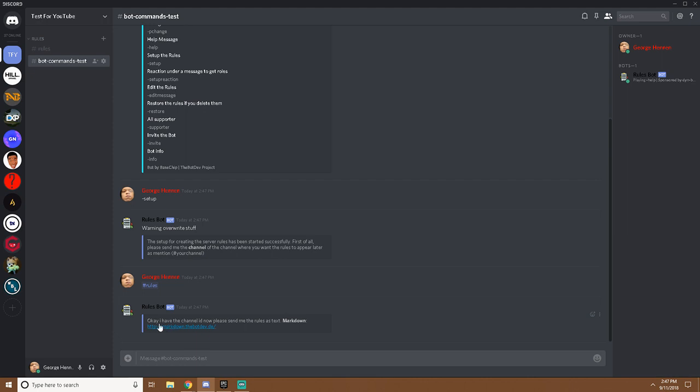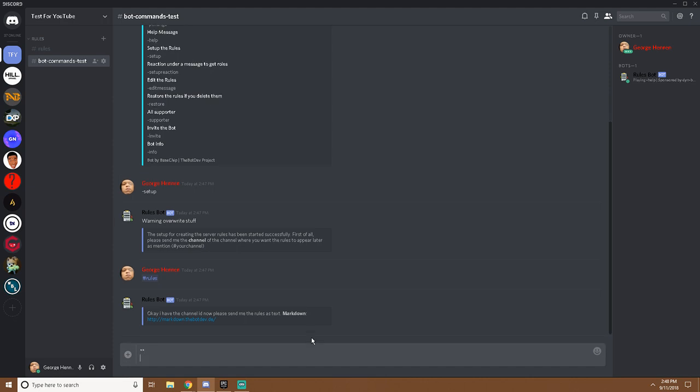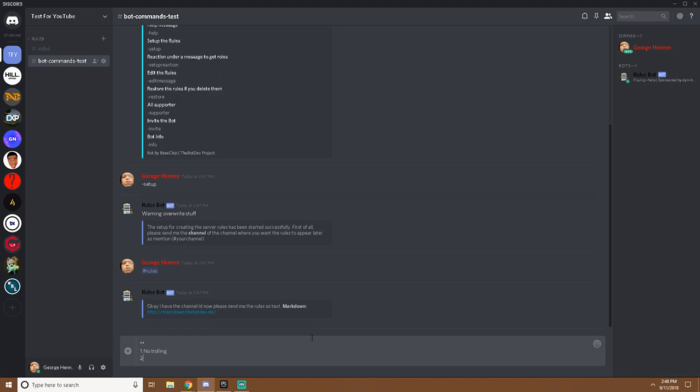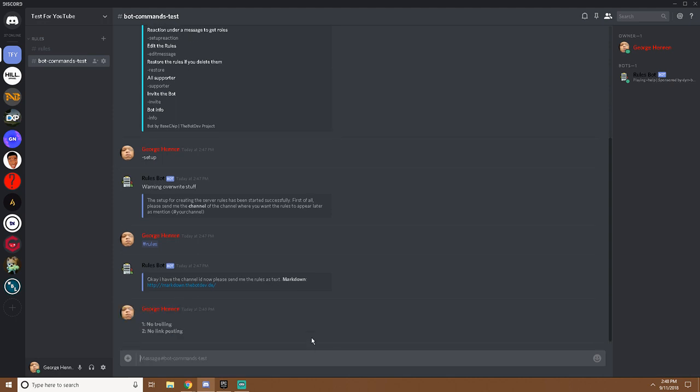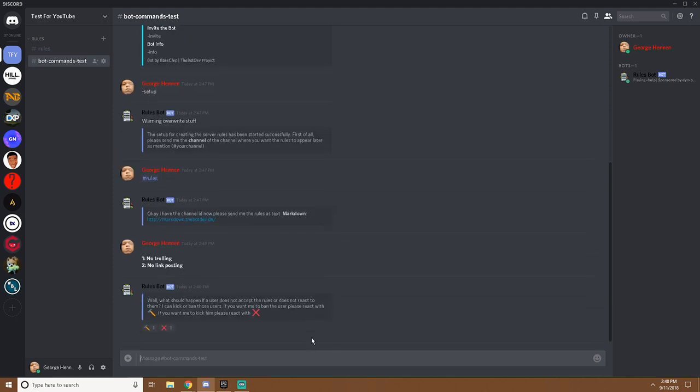Now it says okay I have the channel ID, now please send me the rules as markdown. So you're already gonna have your rules, but what you'd want to do is you want to do two asterisks. You can find that by clicking shift and 8 or on your numpad above numpad number 9. So I'd click shift, enter, type 1 no trolling, 2 no link posting. You may have a lot more rules than I do, this is just a test. Then you want to do the two asterisks again and click enter.